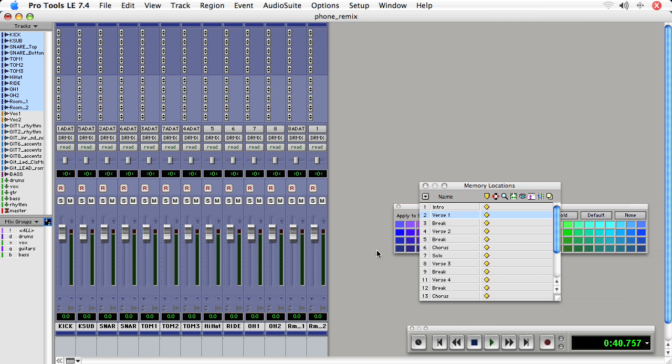In this movie, we're going to take a look at adding plugins onto a track. To do this in Pro Tools, we'll go to the mix window and we'll use inserts.